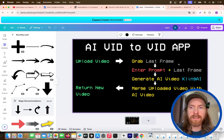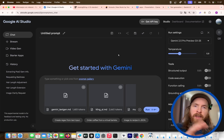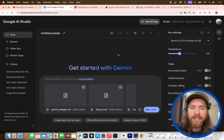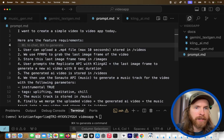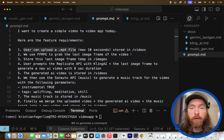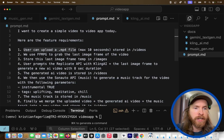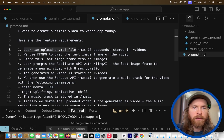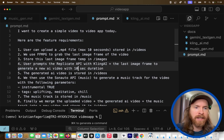For FFmpeg we're going to rely on Gemini 2.5 to fill in what we don't know. The next step is writing our prompt. I like to spend time on the initial prompt. Here's what I wrote: I want to create a simple video-to-video app. The user uploads an MP4, max 10 seconds, stored in the videos directory. We use FFmpeg to grab the last image frame from the video and store it temporarily in images. The user prompts the Cling AI model from the Replicate API, adding that last image frame to generate a new AI video with a 10-second duration.